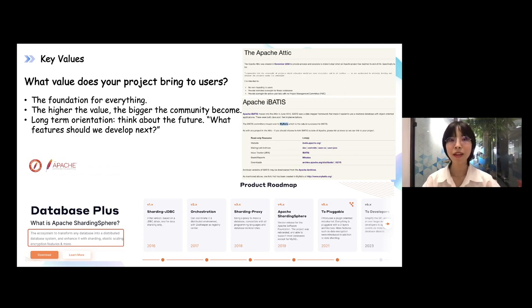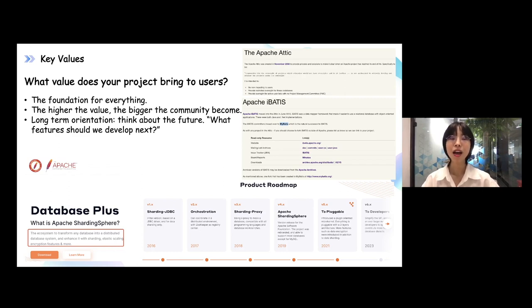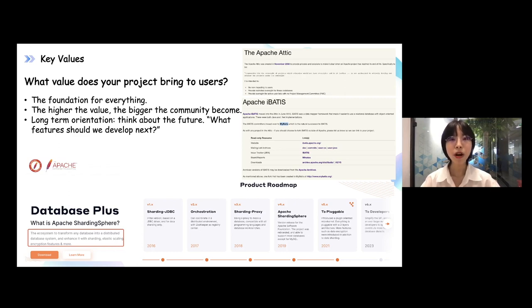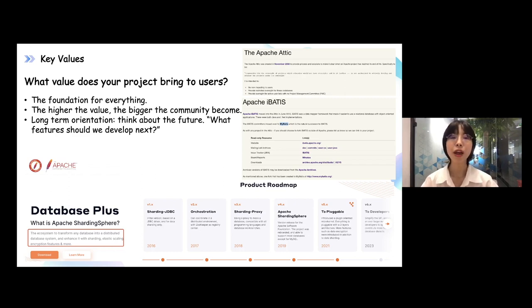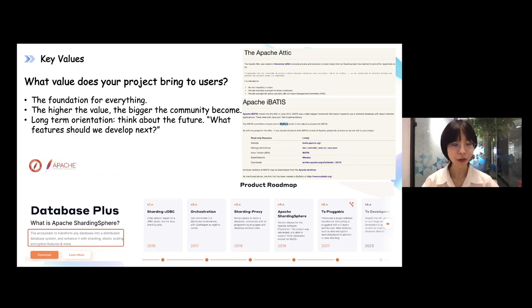Why do we use a project? Because I found this project can help me solve issues around my industry and my company. Or maybe I found the idea and the architecture of this open source project so attractive and wonderful. So I want to be part of it. From the maintainer's perspective, you need to consider what value you can present to your end users and contributors — that's the foundation of everything.